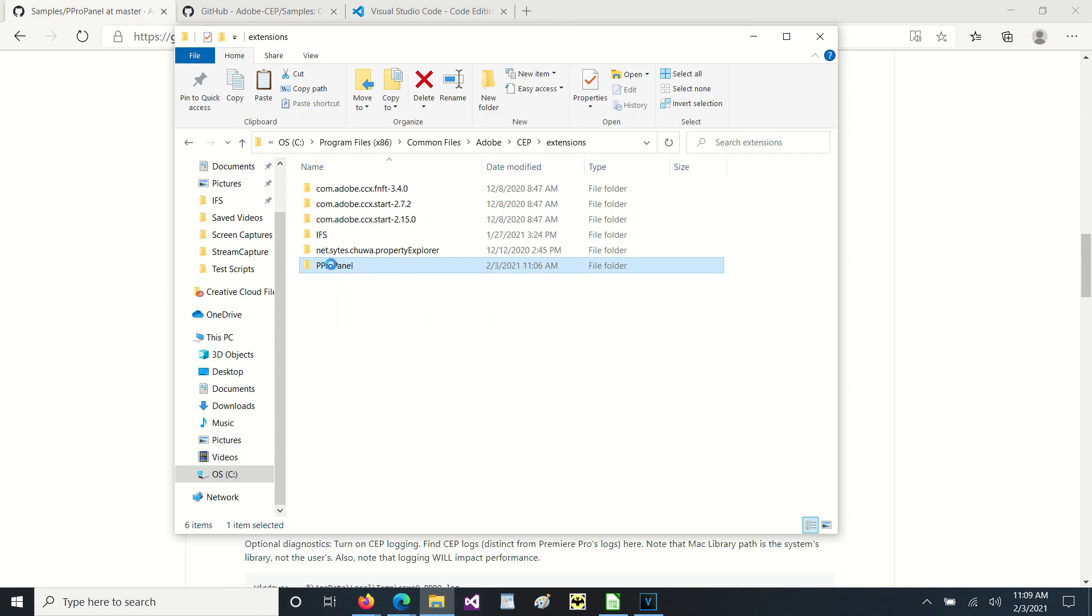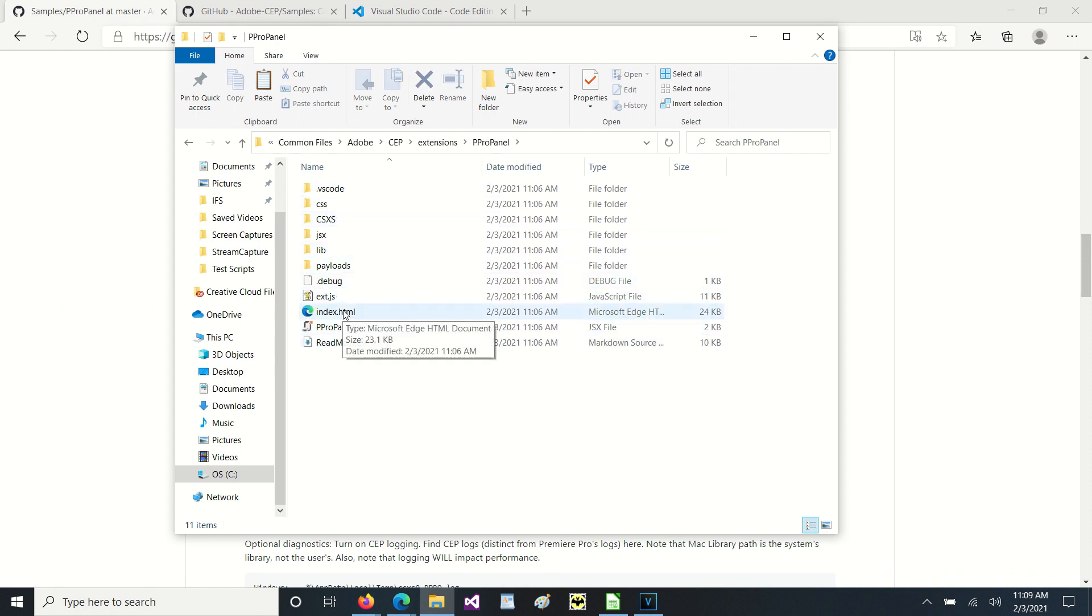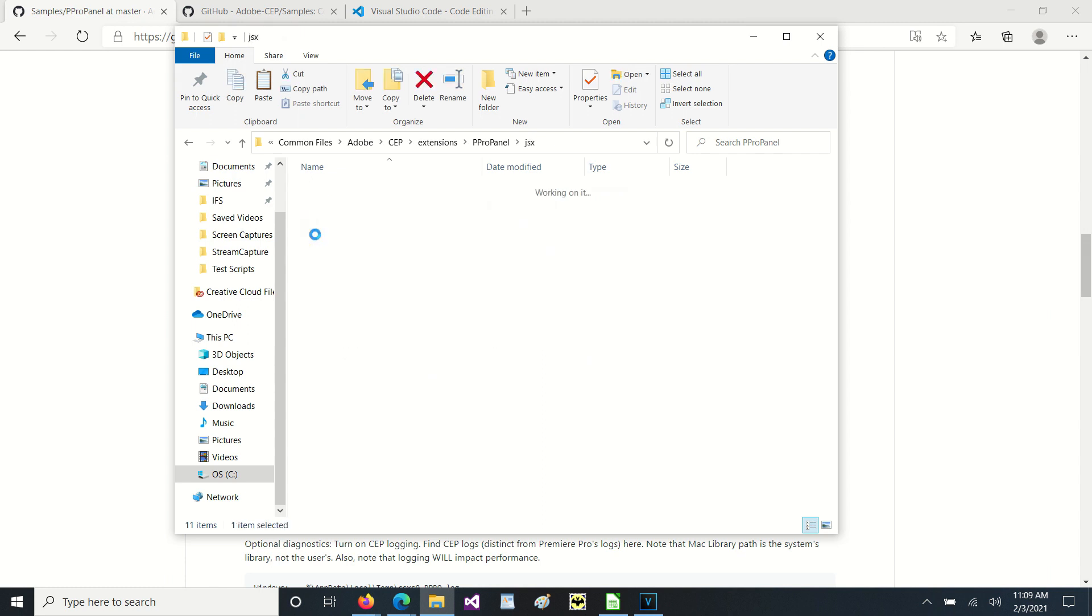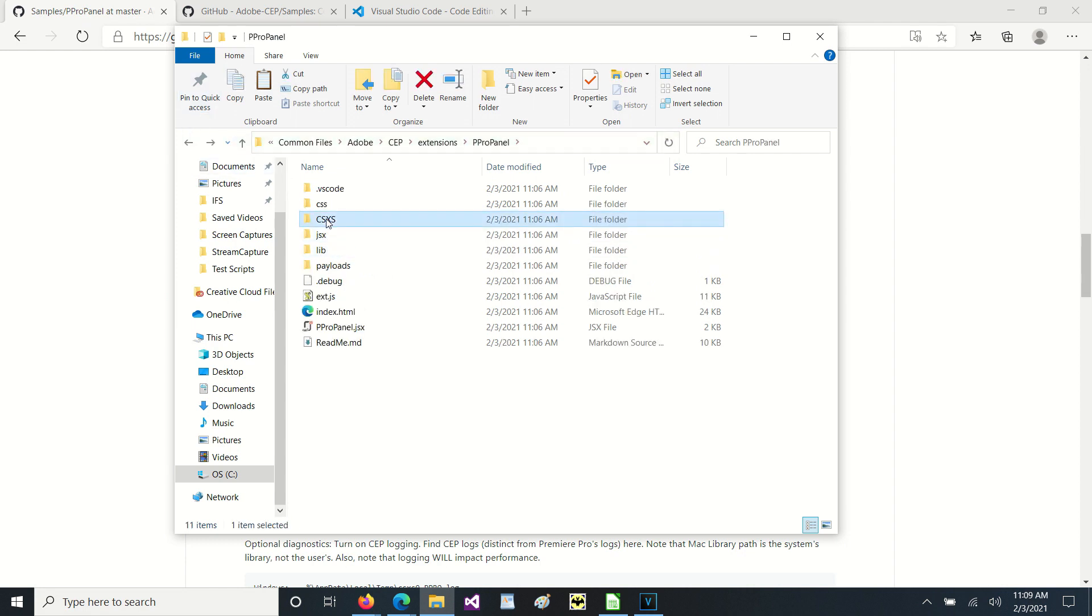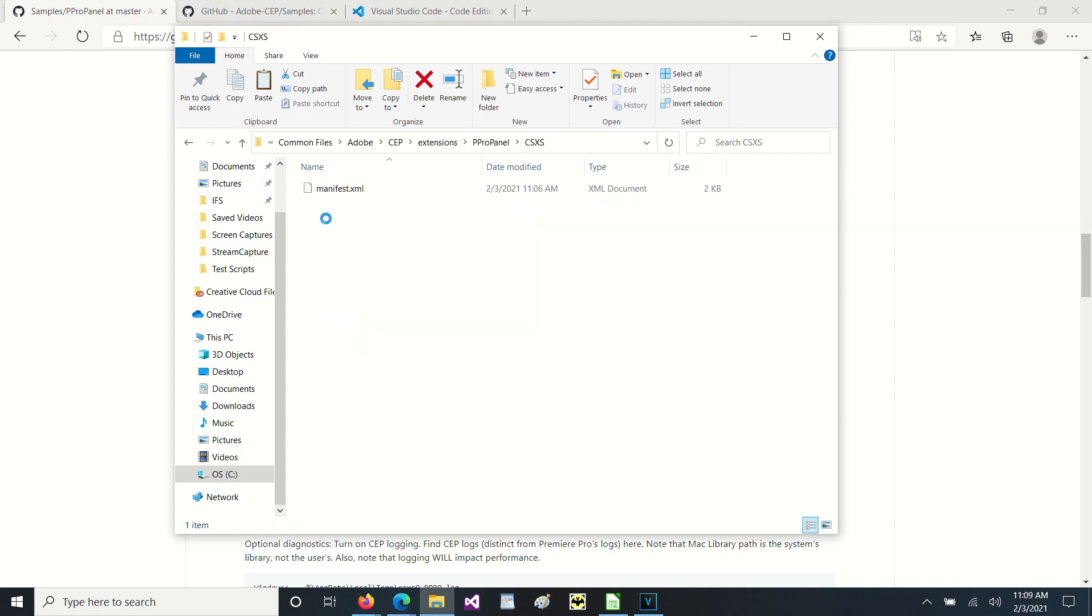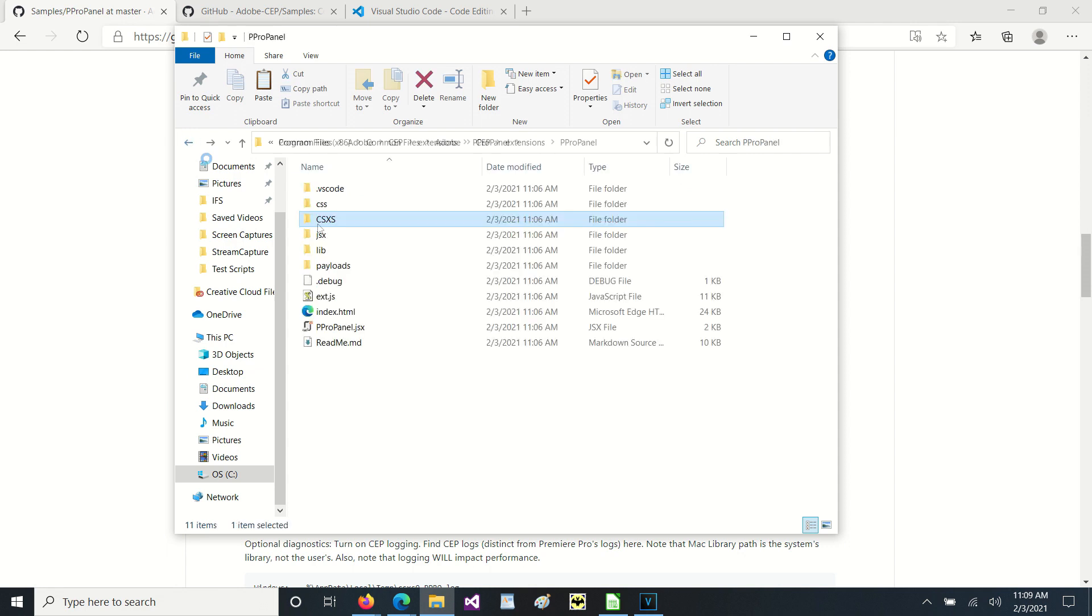If we look under the p pro panel, we will see that there are a bunch of different files here. The index HTML file is what was displayed on the screen. Inside JSX, you will typically see other code files. Inside CSXS, you will see a manifest file which is required for a running script.